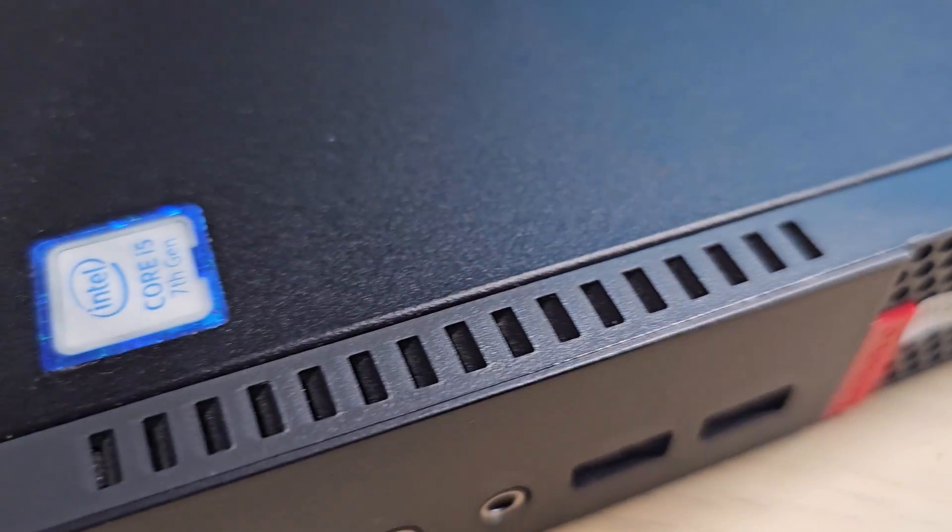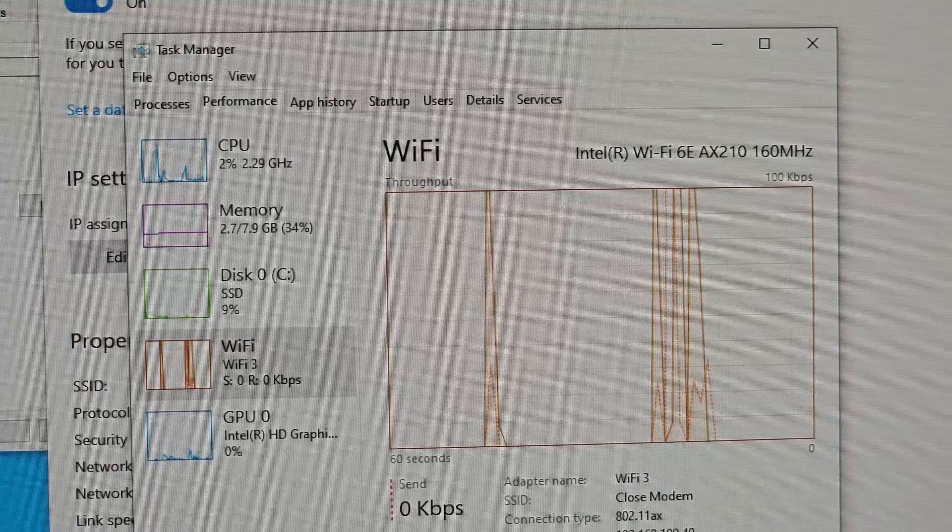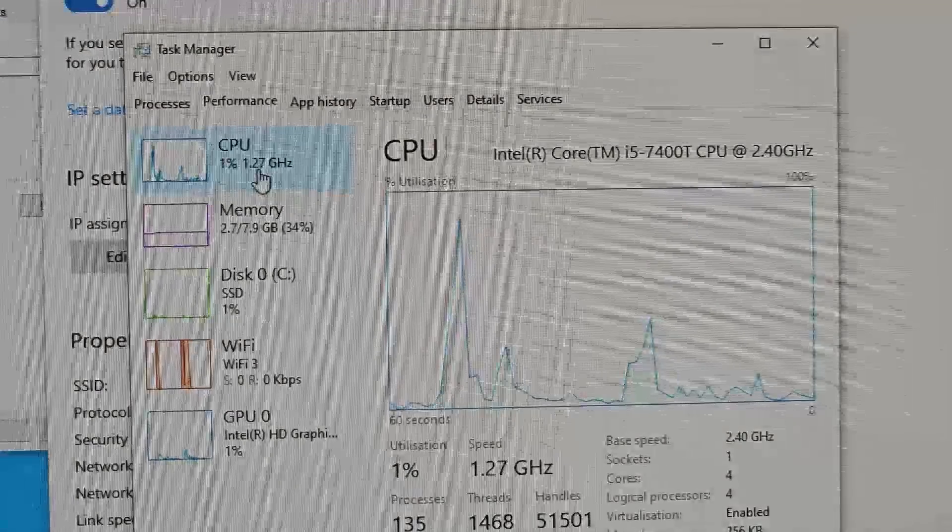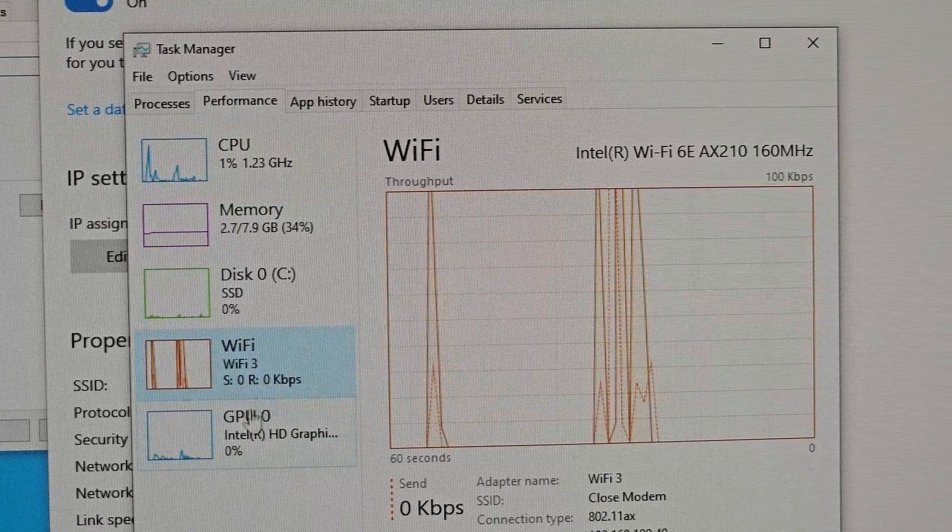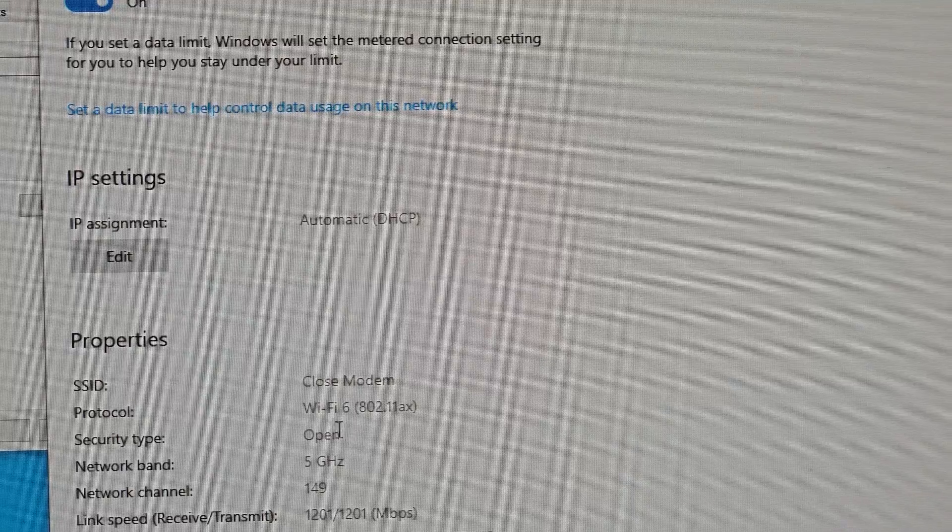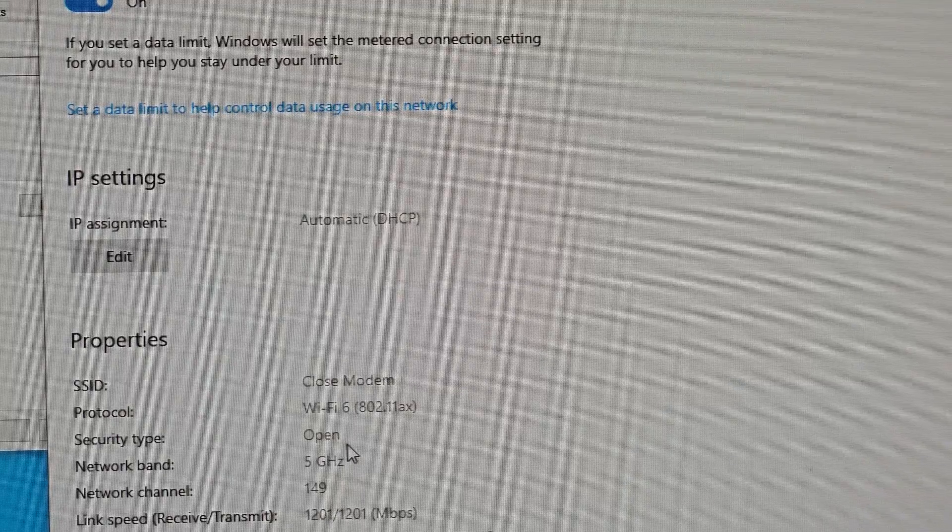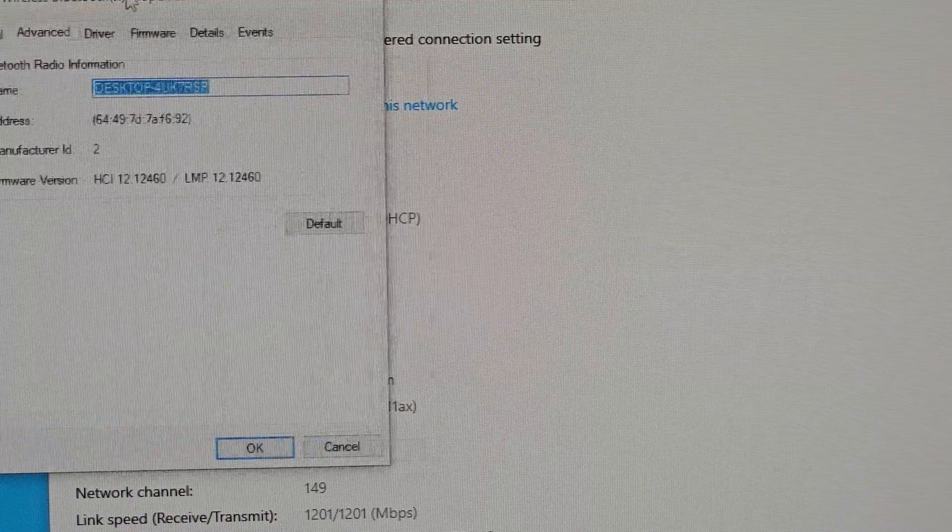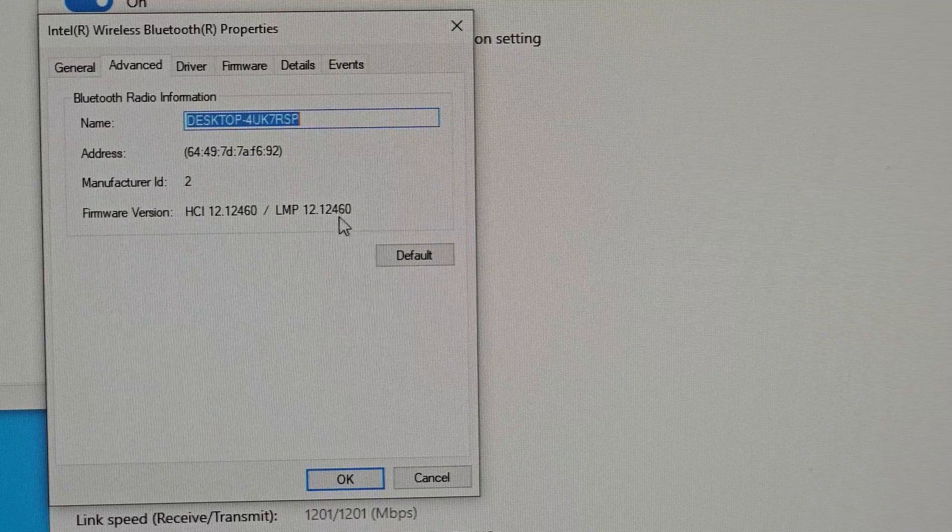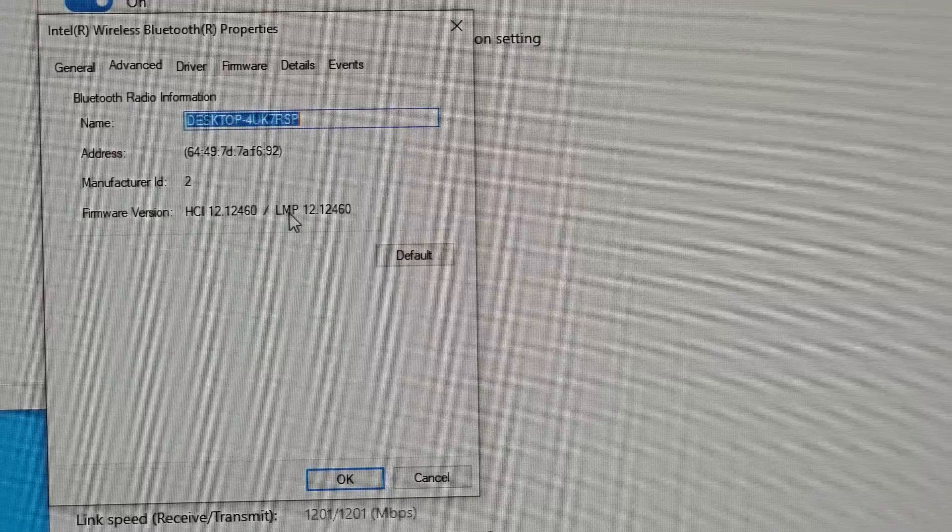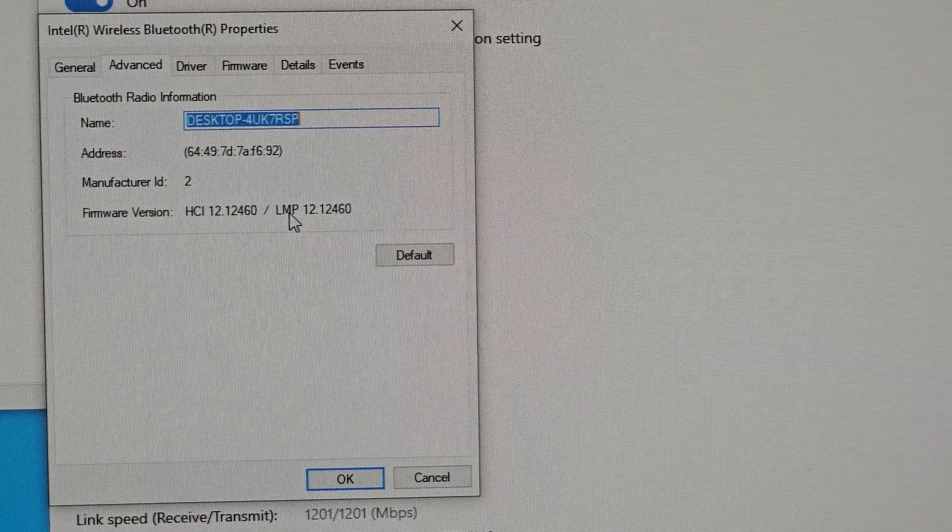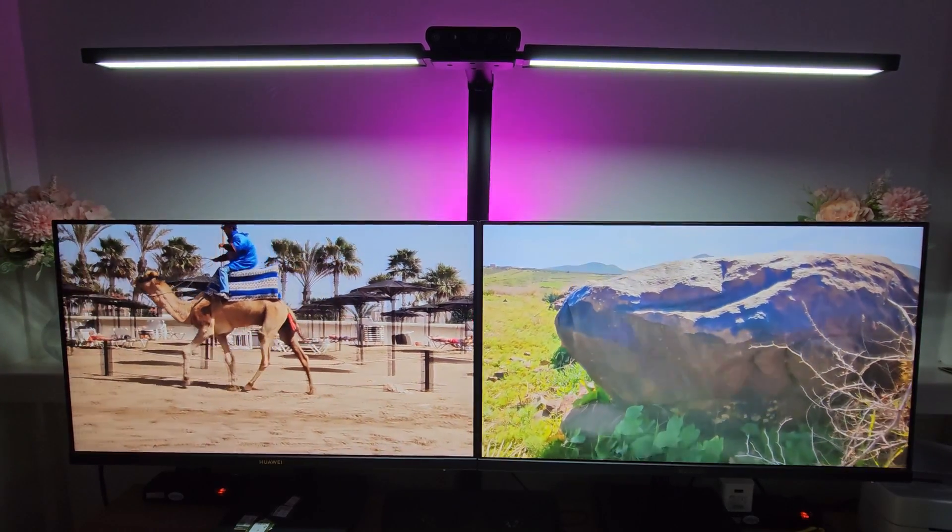All right, again we are going to try a completely different manufacturer, Lenovo. Once I've inserted the card it wasn't detected automatically again, so I needed to install the drivers. So as you can see in the task manager, this is an i5-7400T, which is a 7th gen processor, and WiFi is being detected as WiFi 6E in the task manager. Even in the internet properties you will see this is being detected as WiFi 6, 802.11ax, and link speed is 1200 as well. And in the Bluetooth section you will see it is showing LMP 12, which is Bluetooth 5.3.